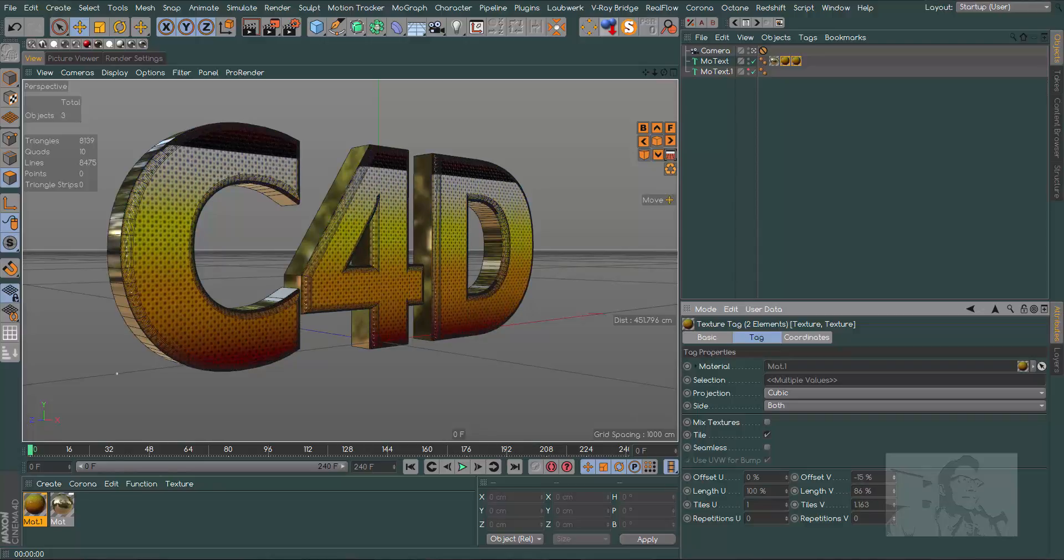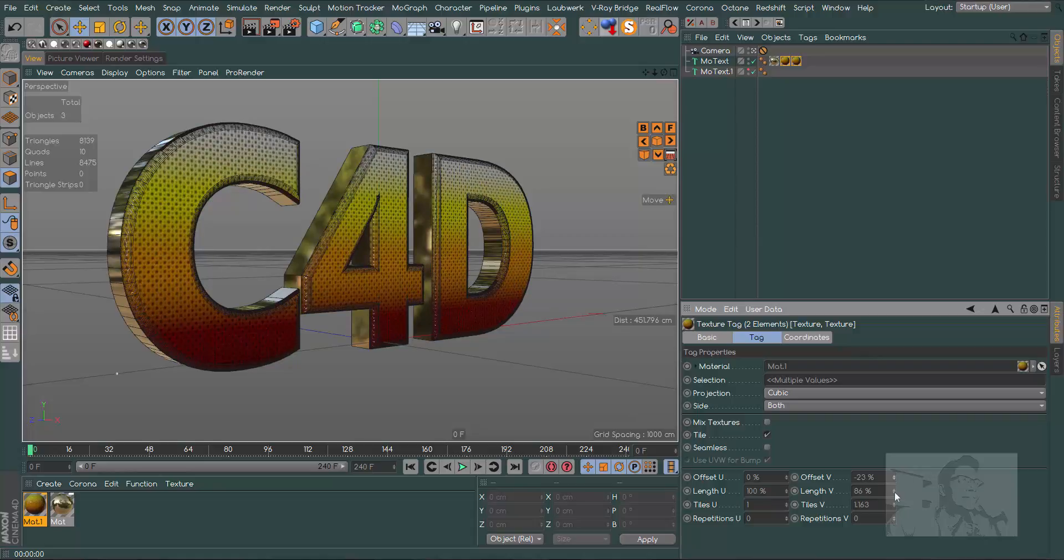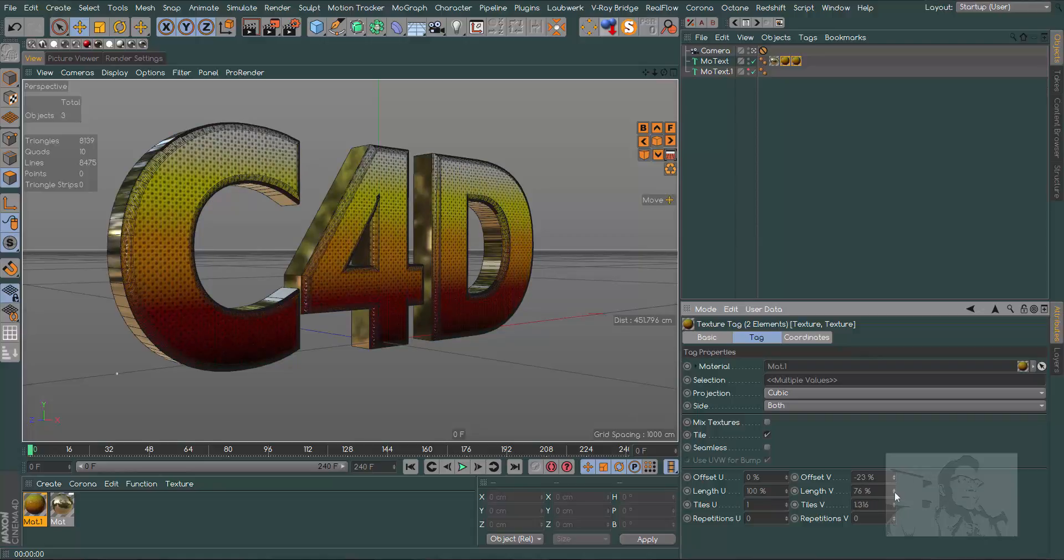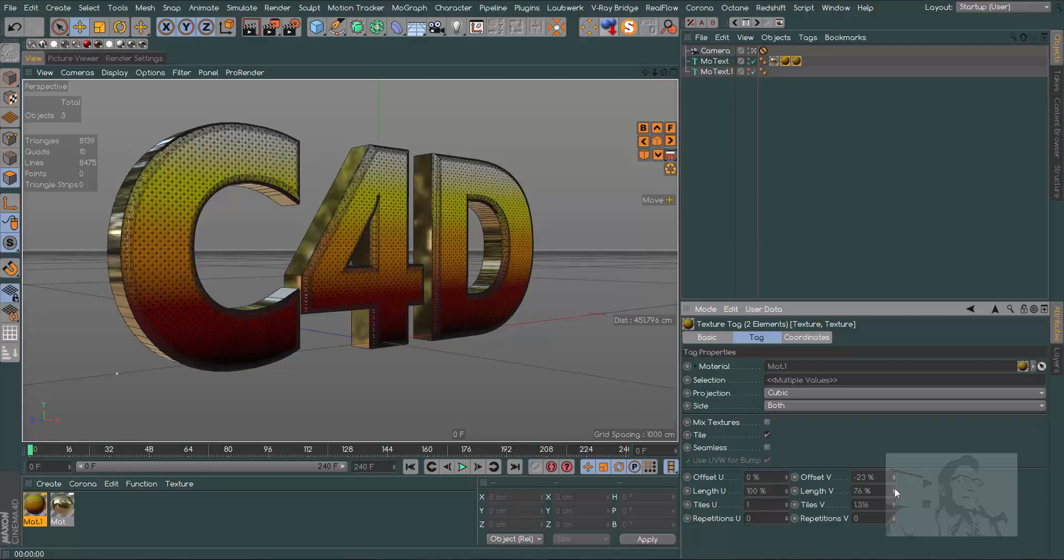And in our length V we can change this size.